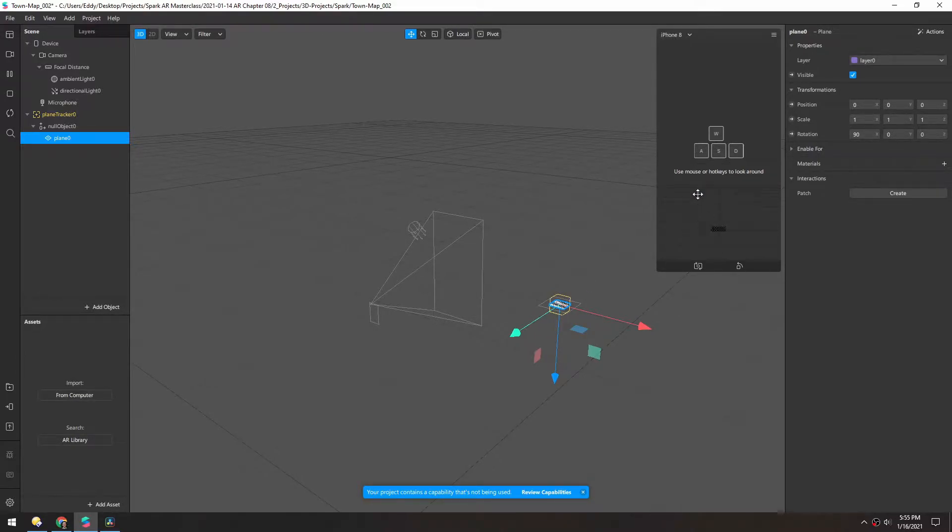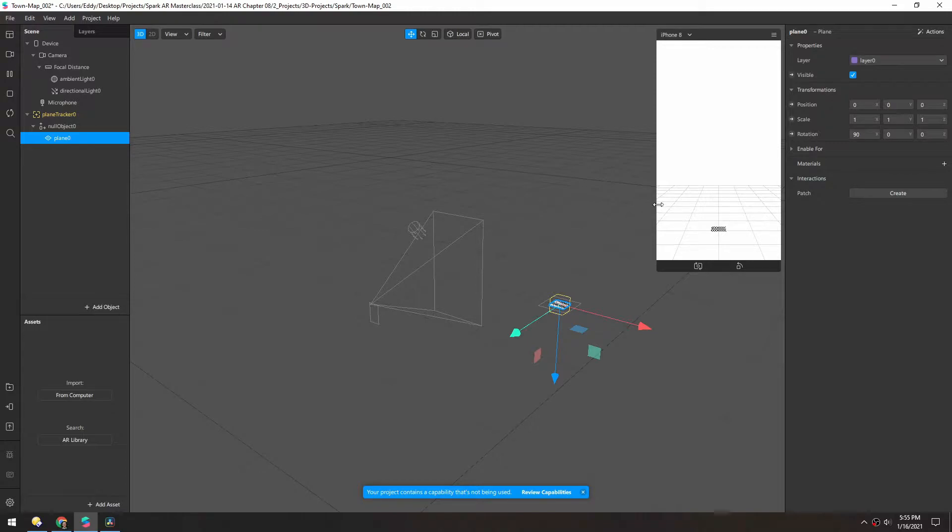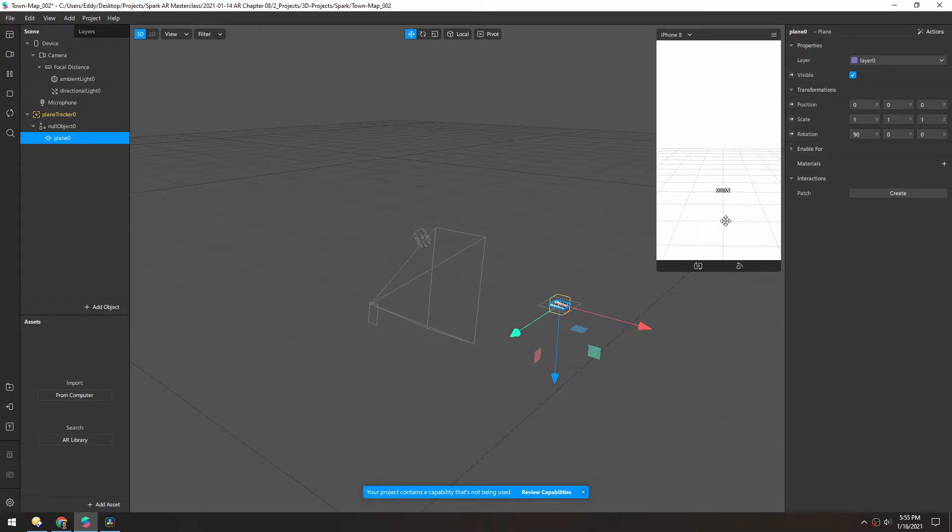And to get rid of this, you can just tap WASD to move the camera a little bit. So right now, when we restart and look around, this plane is locked to the ground.